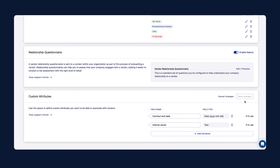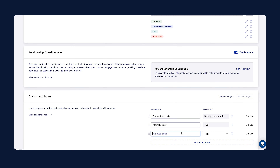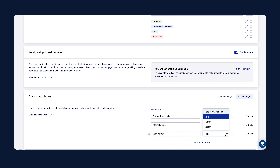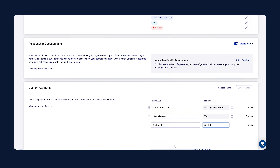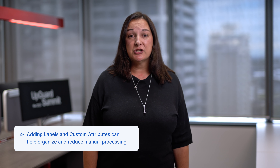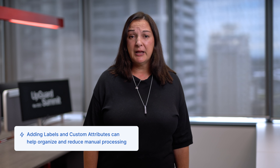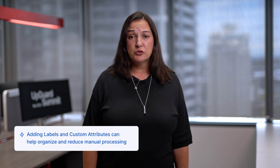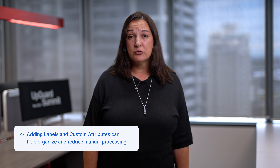Some good examples of custom attributes would be internal owner, contract end date, or cost centre, or perhaps adding a unique identifier against each vendor. Adding this attribute information into UpGuard means that you can manage your vendor relationship from the platform and do away with separate vendor lists and manual reconciliation between systems.